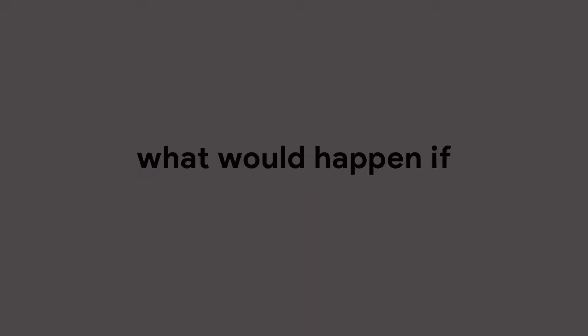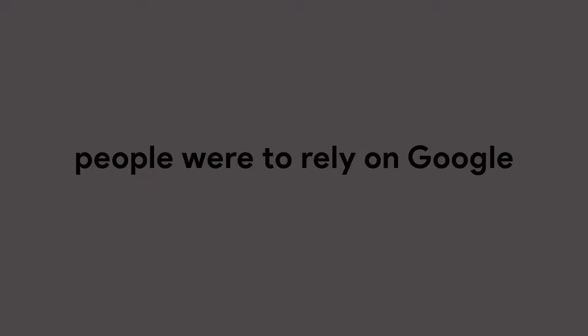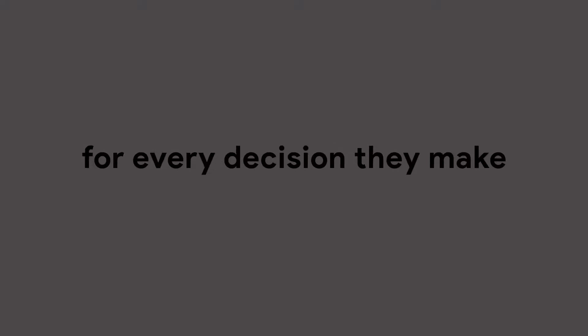Hi, my name is Peter Kim, and I did an experiment on what would happen if people were to rely on Google for every decision they make.